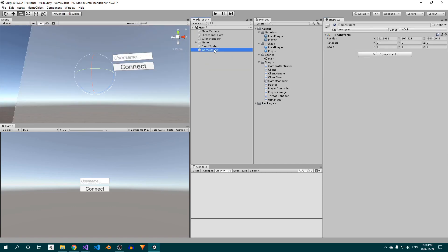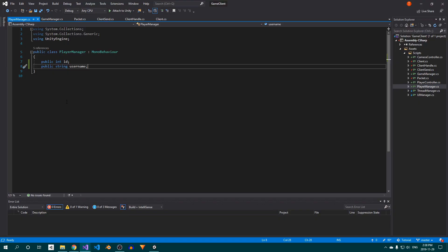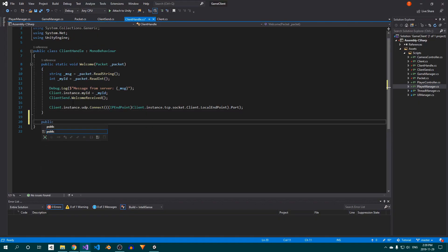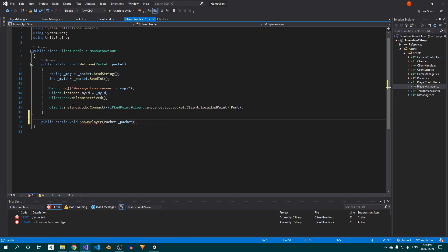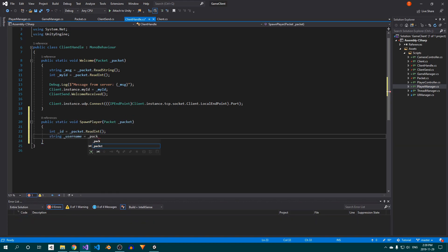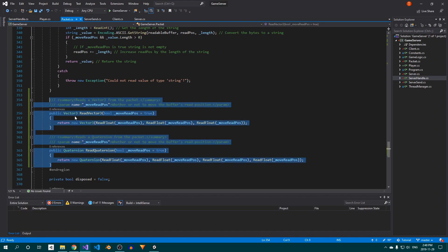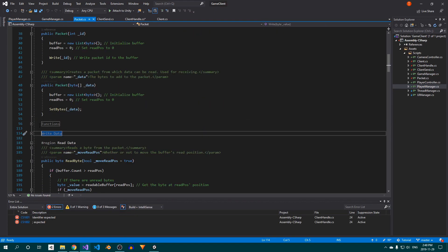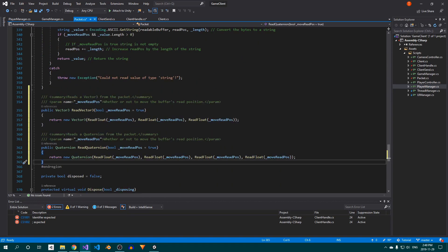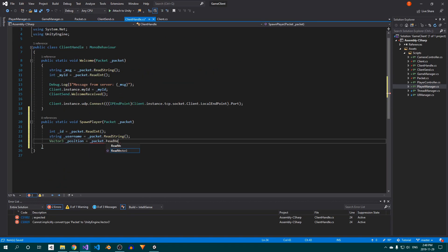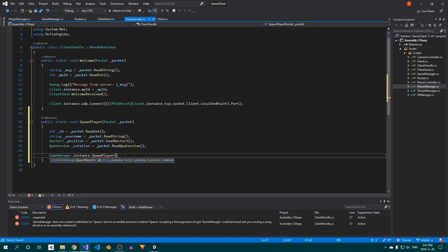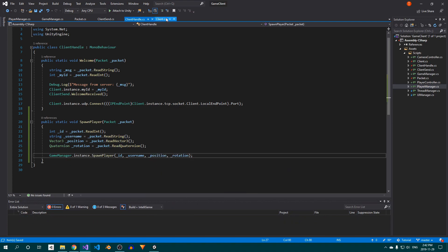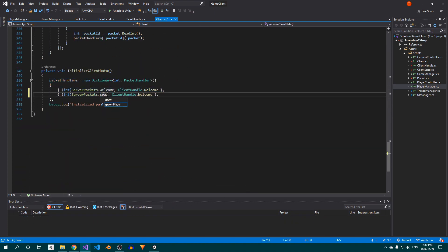Create a new empty GameObject in the scene, call it GameManager, and attach the GameManager script. Then assign the Prefabs to their respective slots. We still need to handle the SpawnPlayer packet, so open up the ClientHandle class and create a new method called SpawnPlayer. Inside, read out the player's ID and username. Since I forgot to do this earlier, copy the methods for reading Vector3s and Quaternions from the server to the client. Then read out the player's position and rotation. Finally, call the GameManager's SpawnPlayer method at the end.